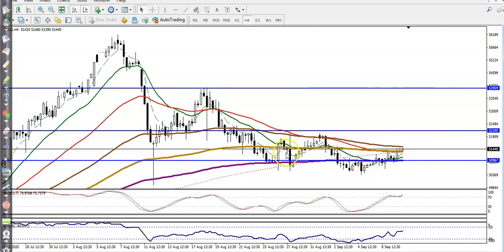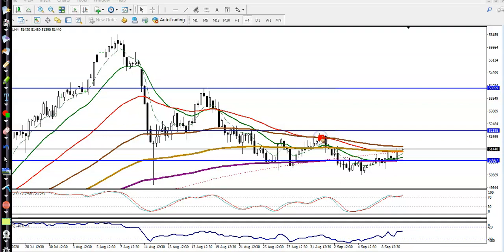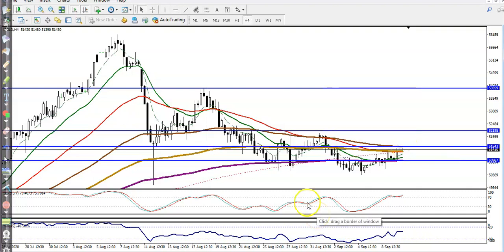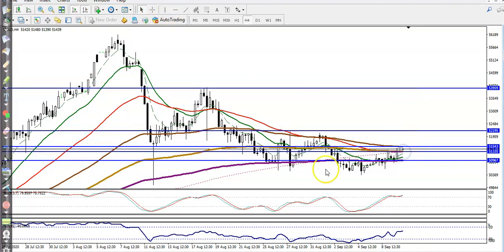You can see price is respecting the 50 and 100 exponential moving averages. This line is the 50 EMA and this line is the 100 EMA. Price retraced to this level, bounced back, and right now is in this area. I drew a horizontal line connecting these two points. This is our resistance and support line, so we are looking for a buy after breaking this level.